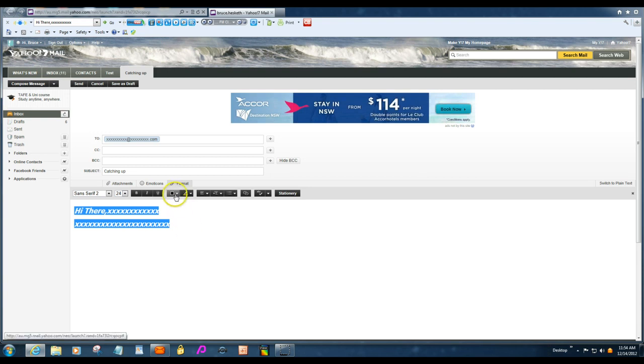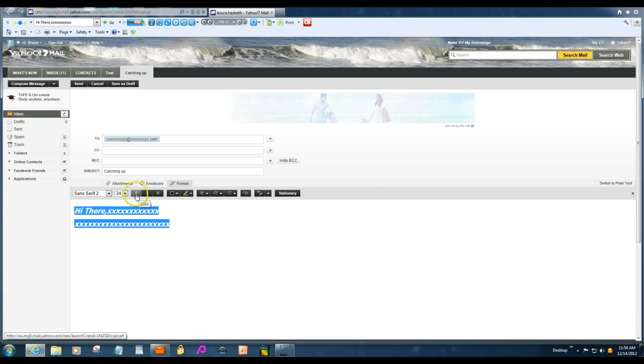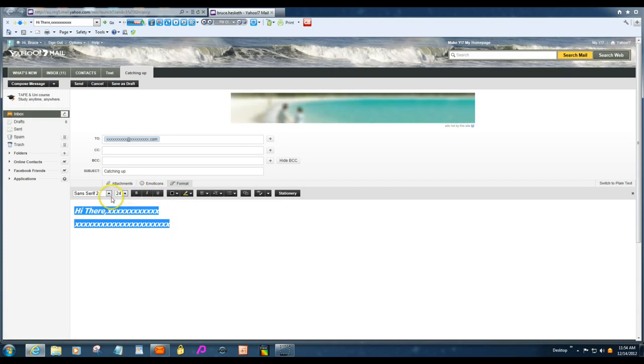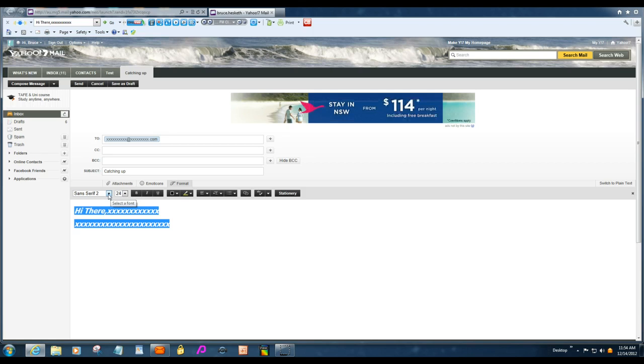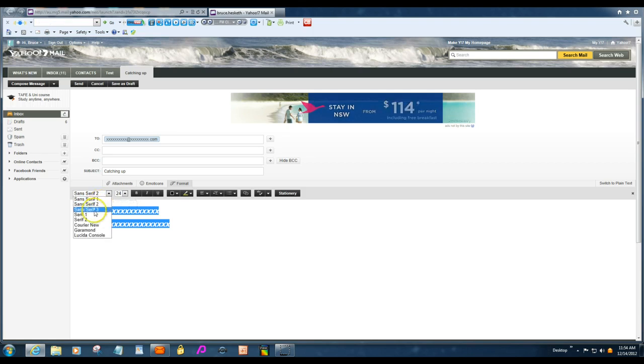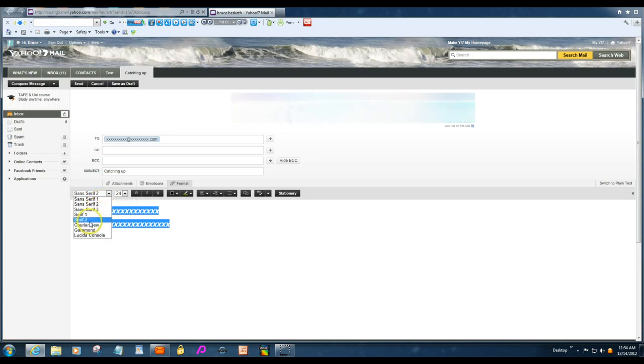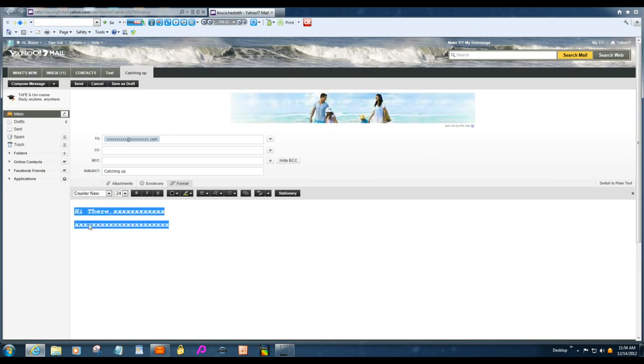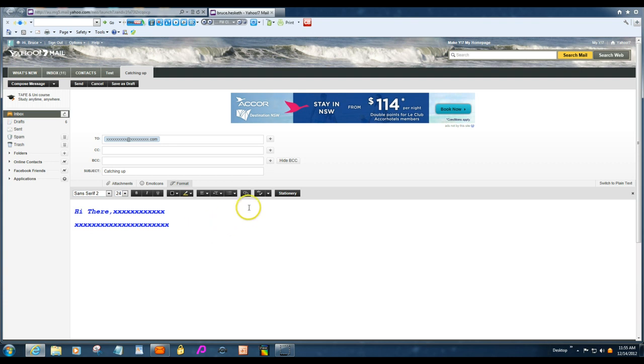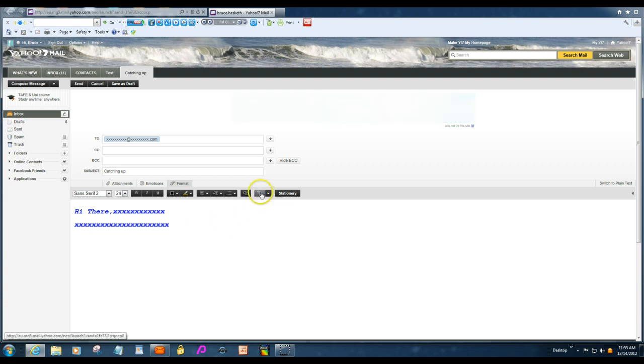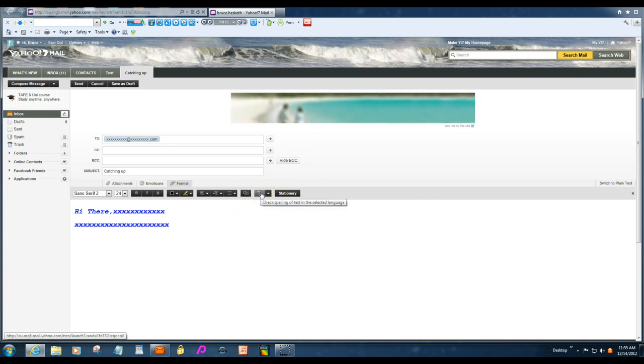You want to change the color, bold, whatever, the size. You might want to change the font. There's not a lot of choices in here. We'll just see what that is. That's made it on that style. But, you've got spell check over here.